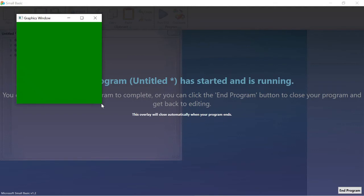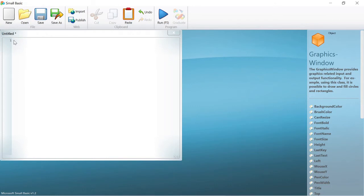Once we have established how to determine x and y coordinates on the graphics window, we can instruct Small Basic to draw a line and many other shapes. We now understand the x and y coordinate system, and so does Small Basic. Now we will instruct it to draw shapes for us. Let us draw a line from the top left corner to the bottom right corner as we discussed in the last section.